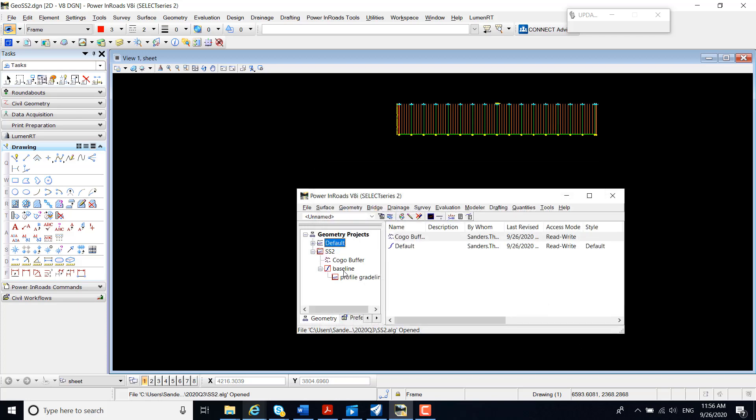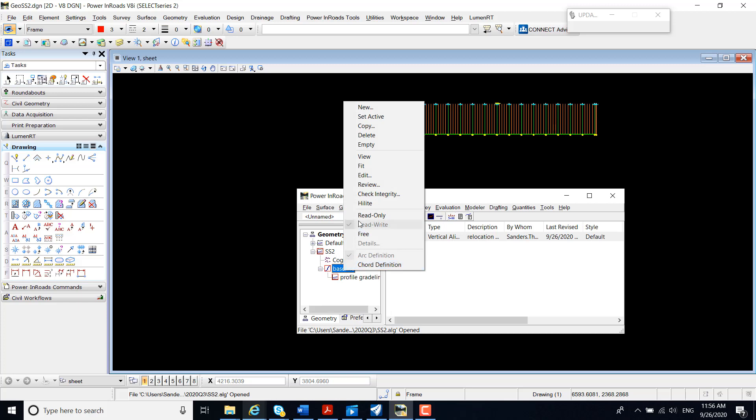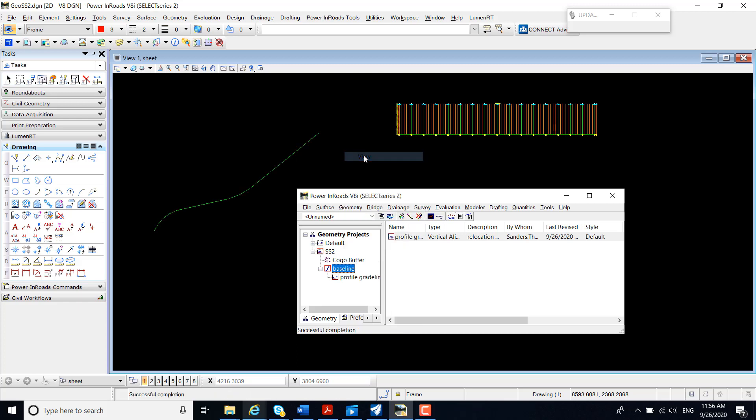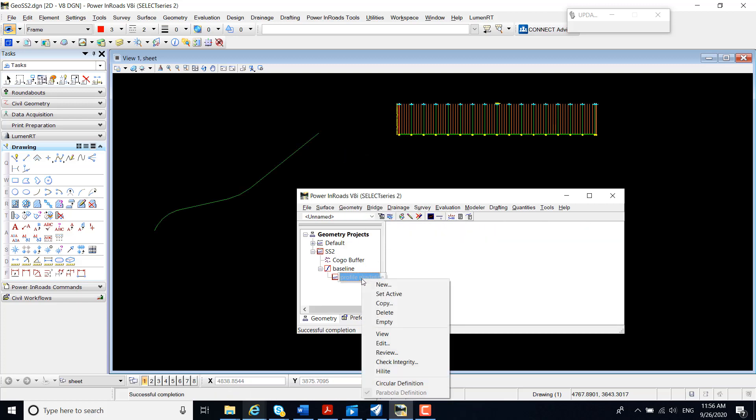I'm going to view my horizontal alignment. I'm also going to view my profile.